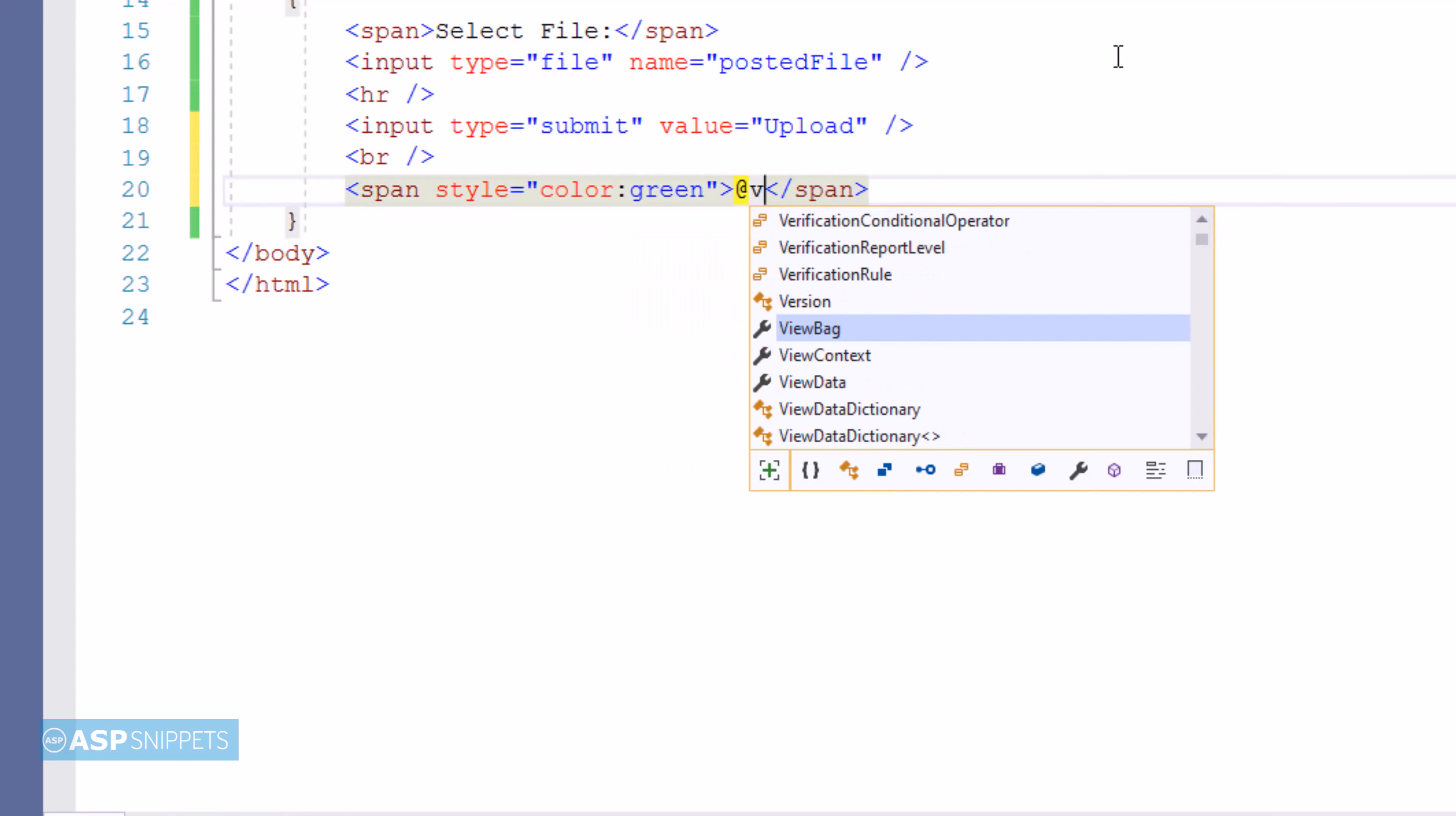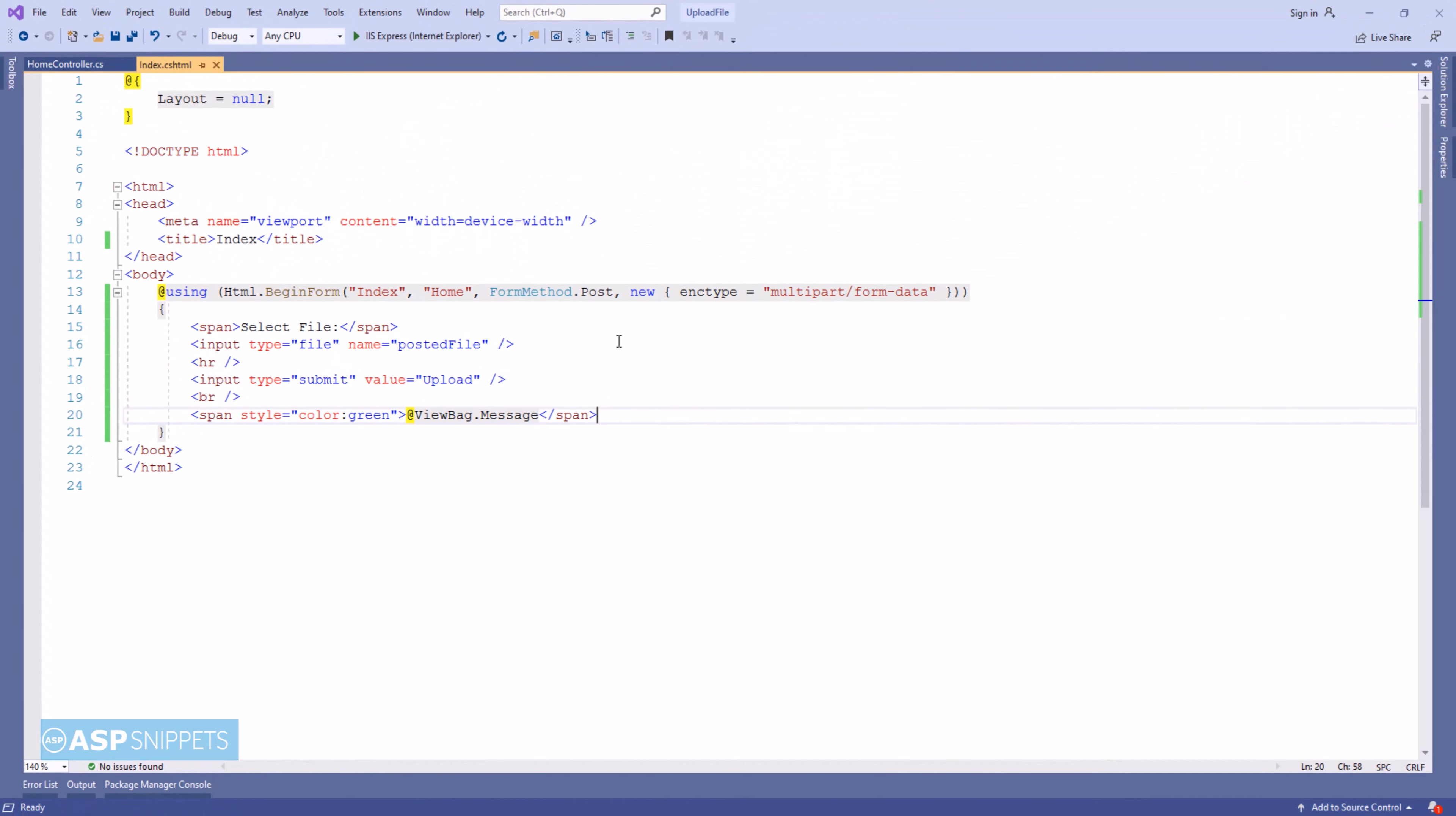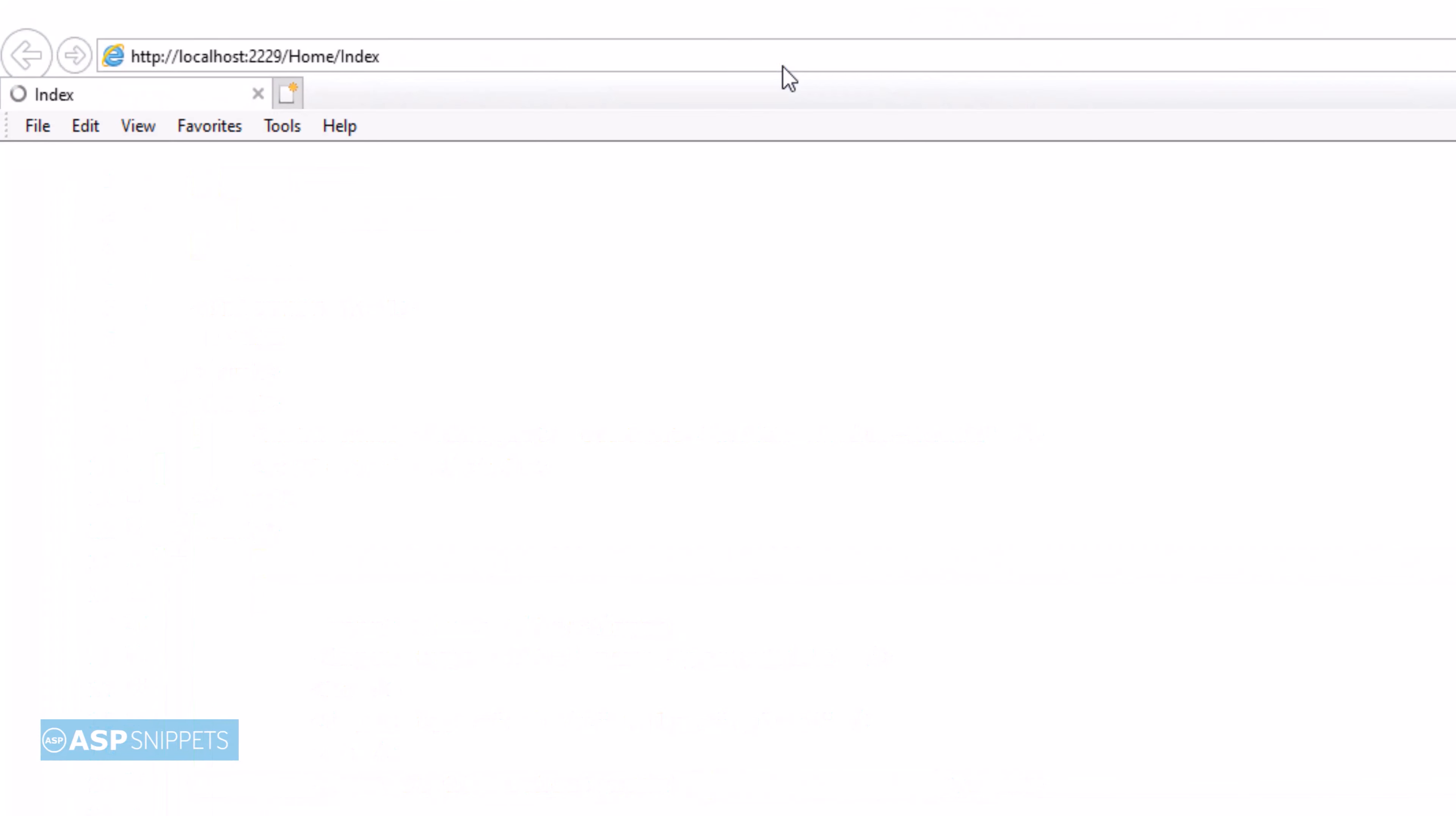So now here I will be displaying a message from the controller inside the view. For that purpose, I will be making use of the ViewBag object. ViewBag allows us to create dynamic objects - that means we don't have to define the data type. So finally, our complete application is ready. Now we can run it and see it in action.